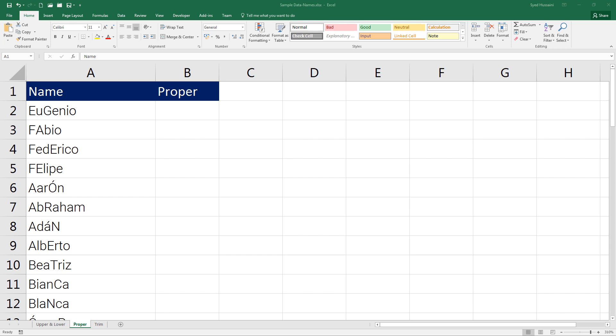This may not happen quite often, but imagine if you come across such data, how would you handle it? How would you normalize it? Excel has this beautiful text function that will do it for you. Let's take a look. In order to follow along with me, do not forget to download this file from the link in the description of this video.